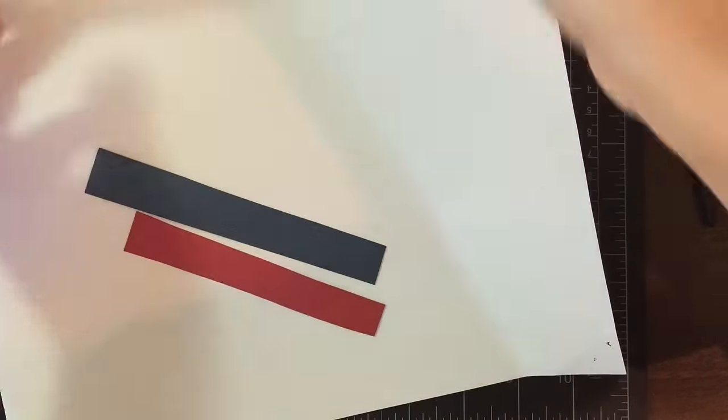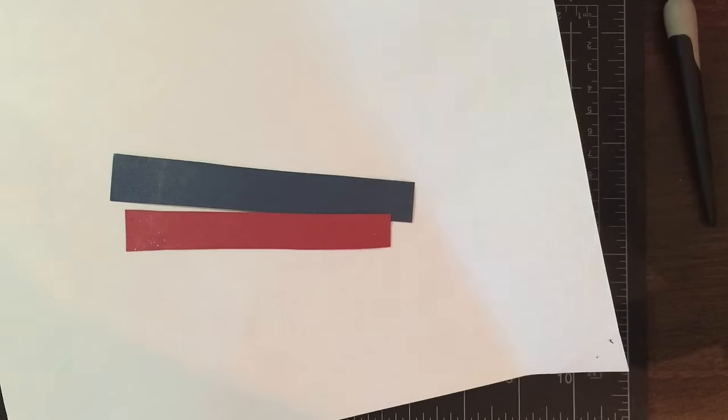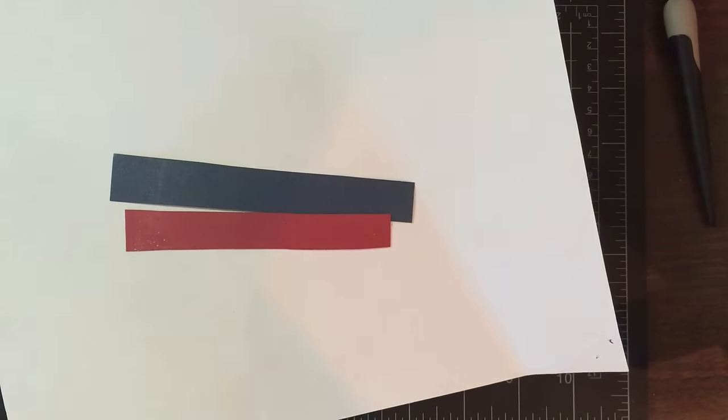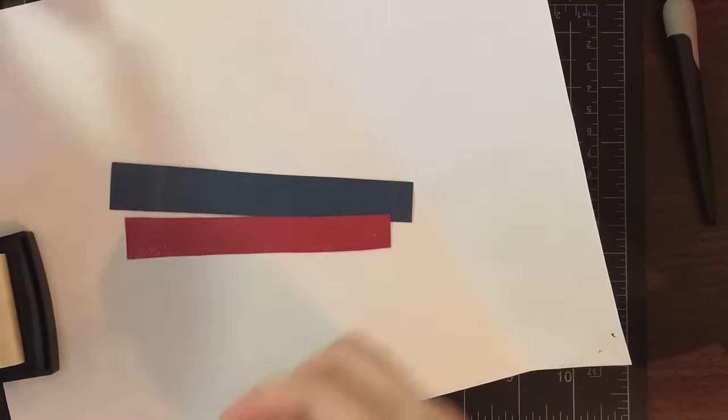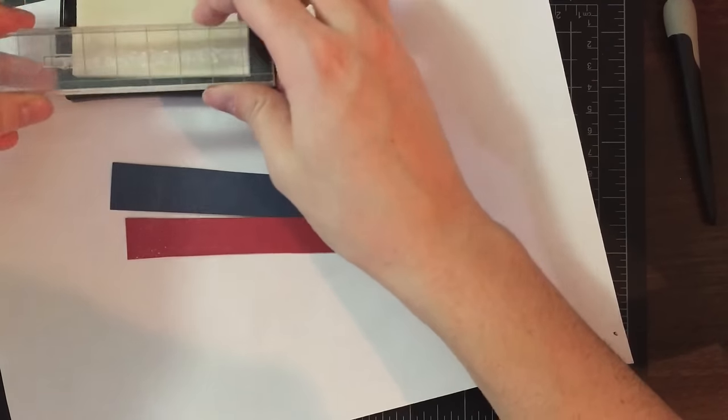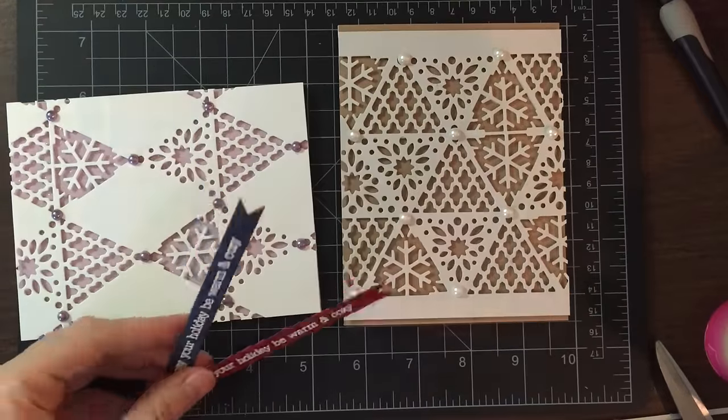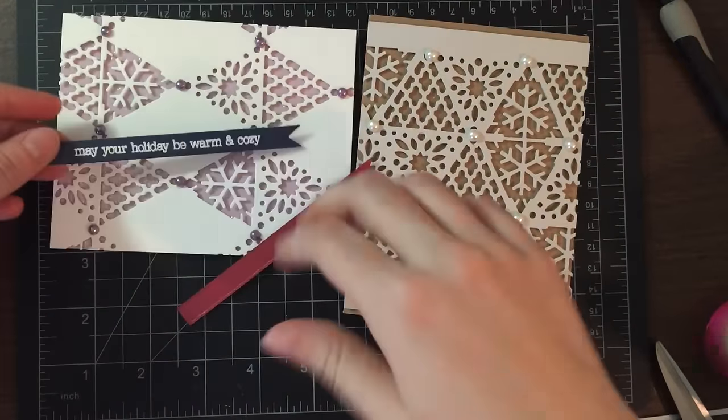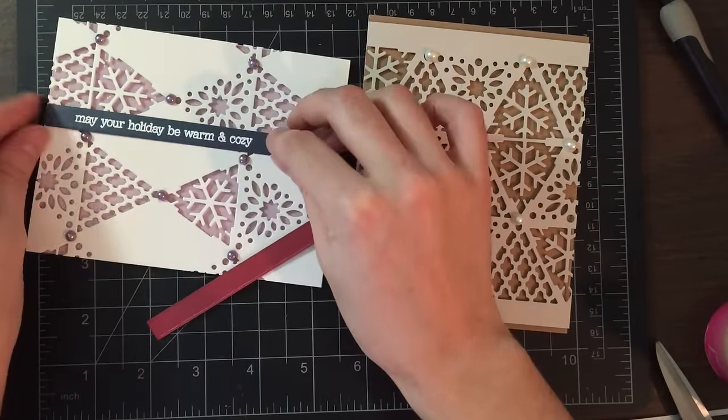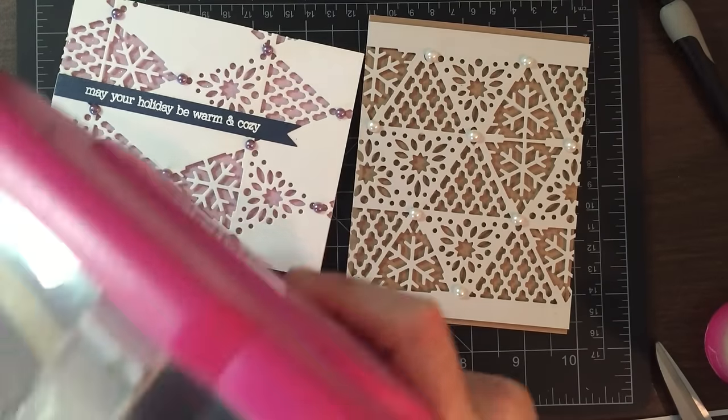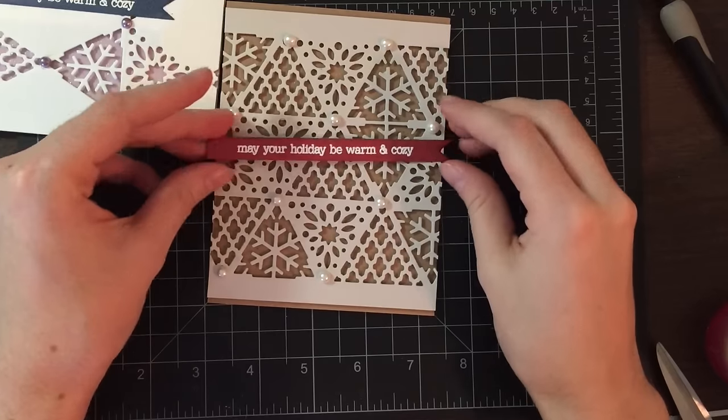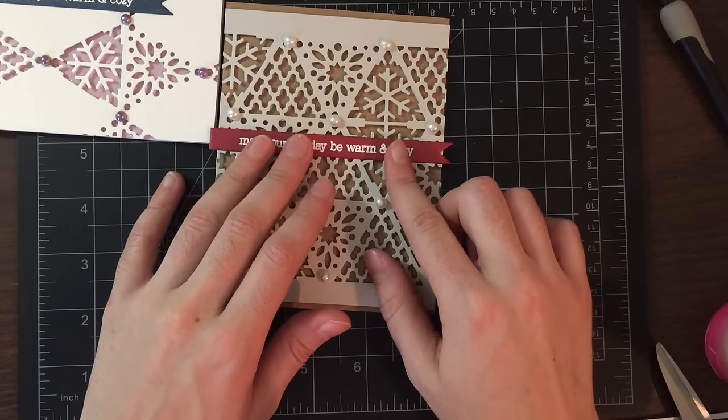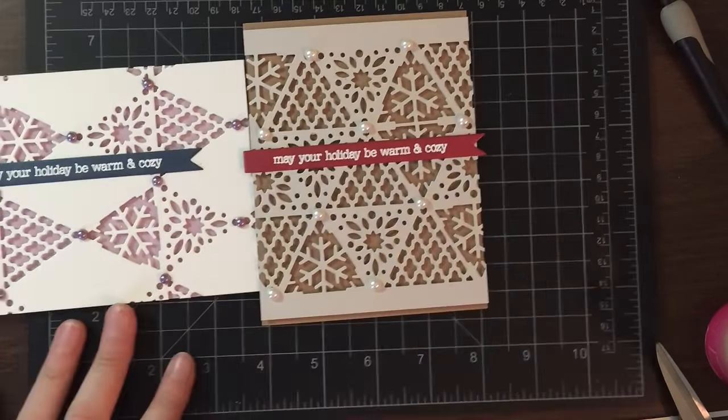For the sentiments, this sentiment is from an add-on stamp set from this release, so it will still be available even after the monthly kit sells out. Going to heat emboss that in white. Die cut it using the banner die that comes with the stamp set because it's a stamp and die combo. And just adhere those to the cards and that finishes it off.